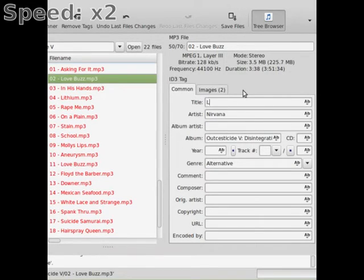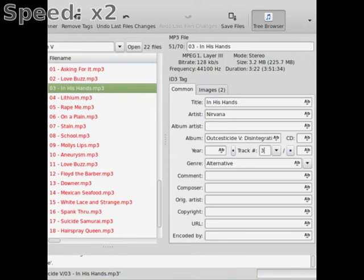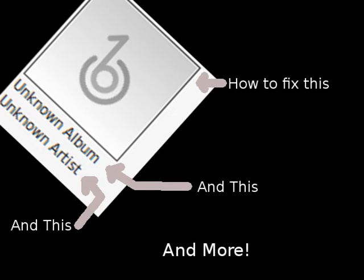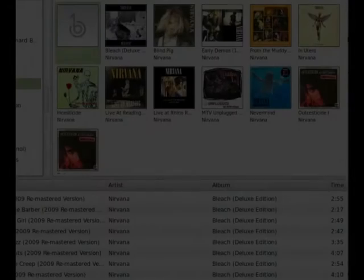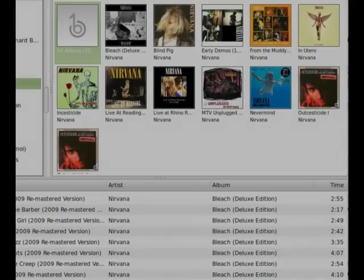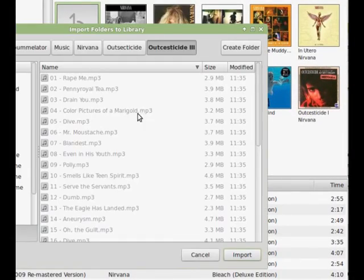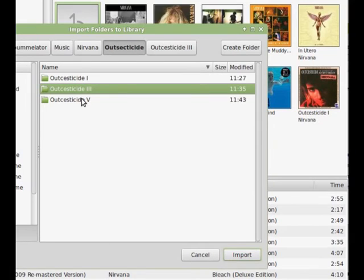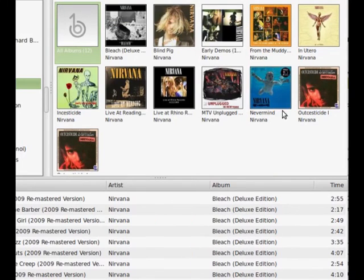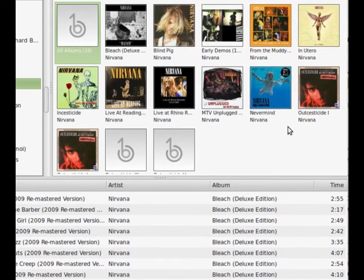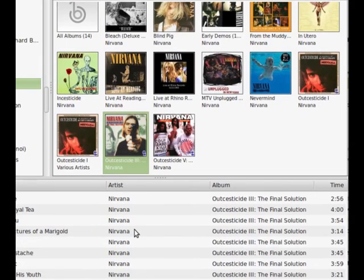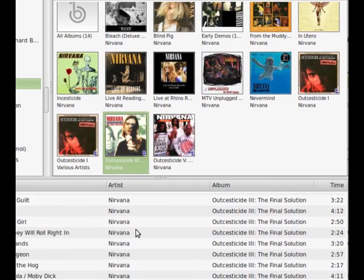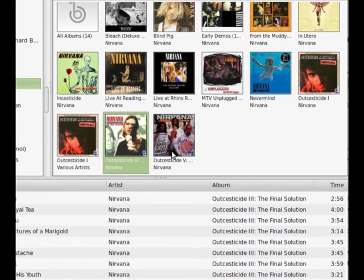And then you just import it into your music library, and it should be good to go. Unless it was already imported, and you, let me start out with that. If you had something already imported to your music library, and you changed the information on it, and that change doesn't show up in your music library, try removing it from your library and putting it back in. That should fix it.